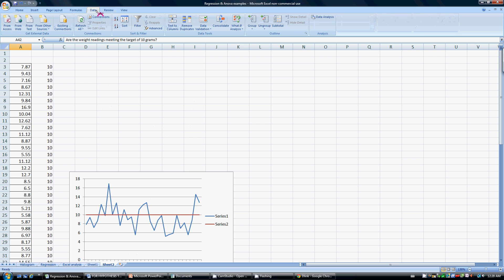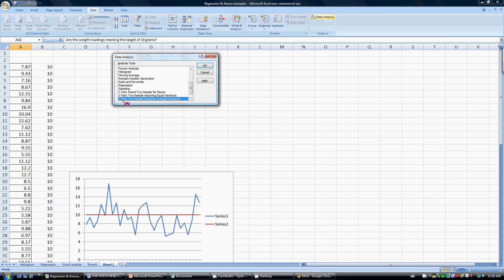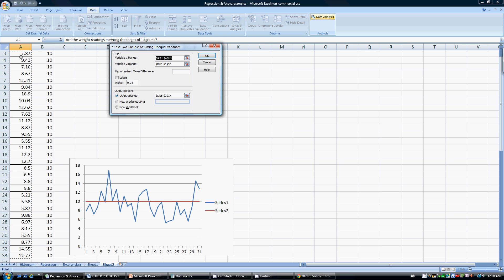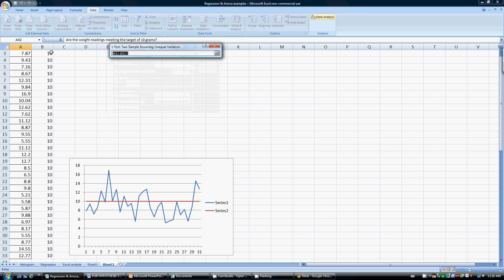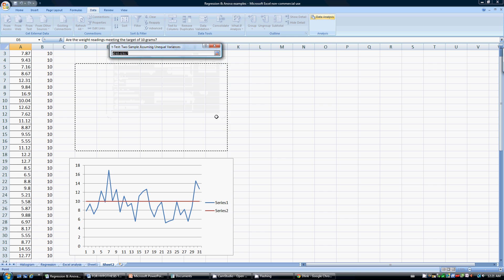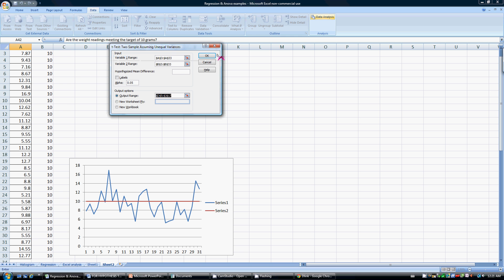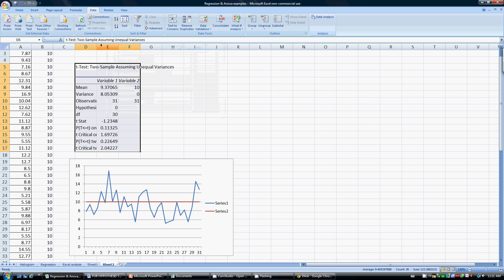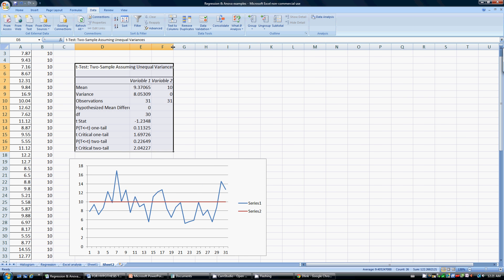How do we do a t-test? We go to Data, then Data Analysis, and we're going to use the t-test: two-sample assuming unequal variances. We input the first range variable as our first column which has our data, and the second range is the second column which has our target value of 10. An alpha of 0.05 means we want to be 95% confident that our results meet the target. The output range is just the area where we want the results printed. When we click OK, this will automatically generate the numbers.